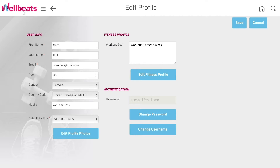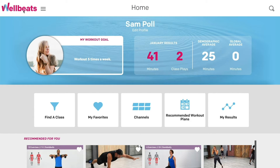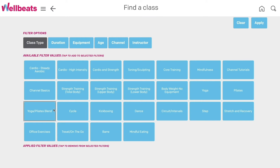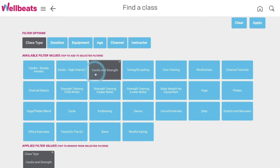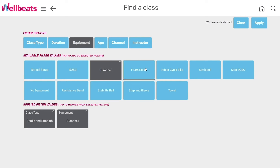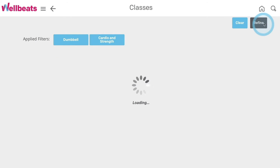Next, let's explore how to find a class. To do this, select Find a Class. You can narrow your class options with filters, such as class type, duration, and equipment. Then select Apply.